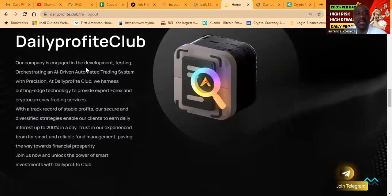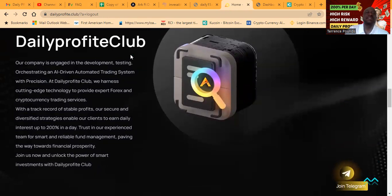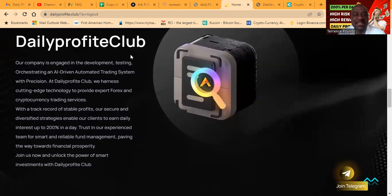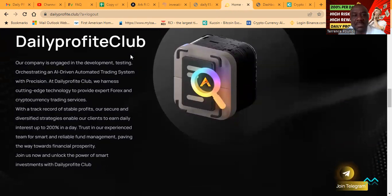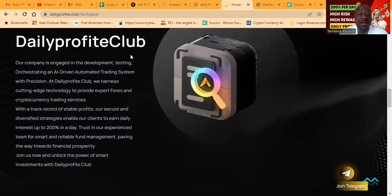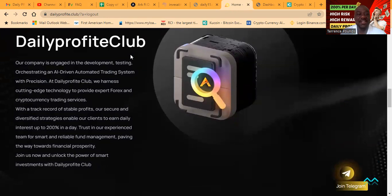Daily Profit Club, the company's engaged in developing, testing, orchestrating the AI driven automated trading system with precision. At Daily Profit Club, they harness cutting edge technology to provide expert Forex and cryptocurrency trading services with a track record of stable profits.